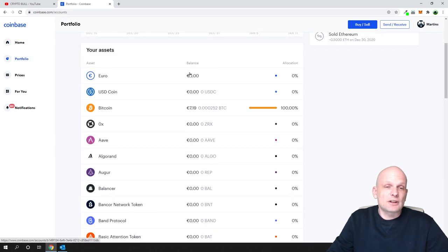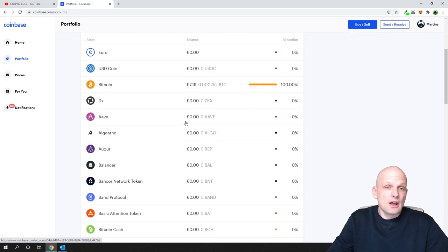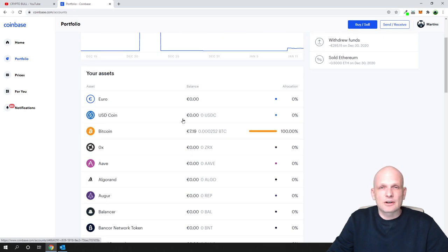These are different cryptocurrencies which you can trade here on Coinbase, which you can buy and sell. For example, if you would like to get or receive any cryptocurrency.